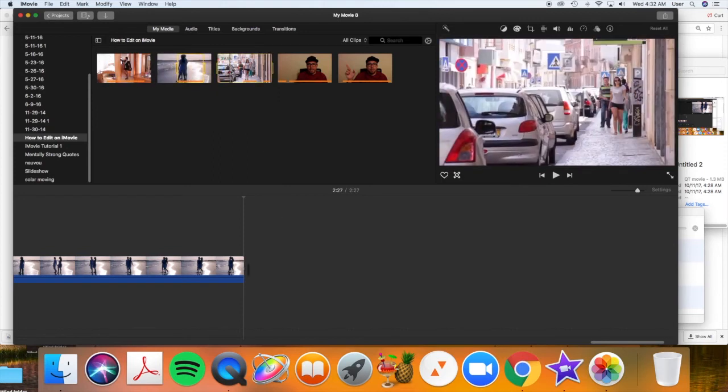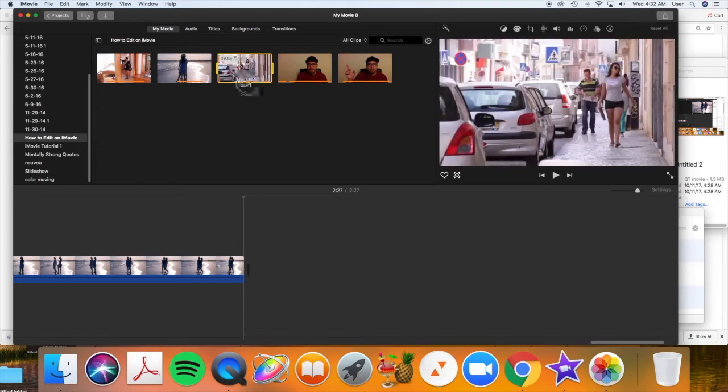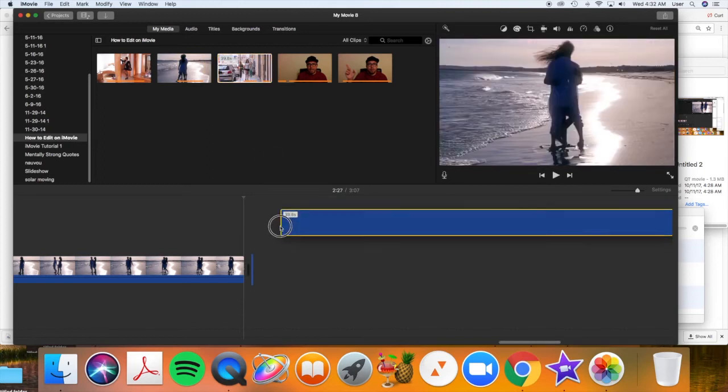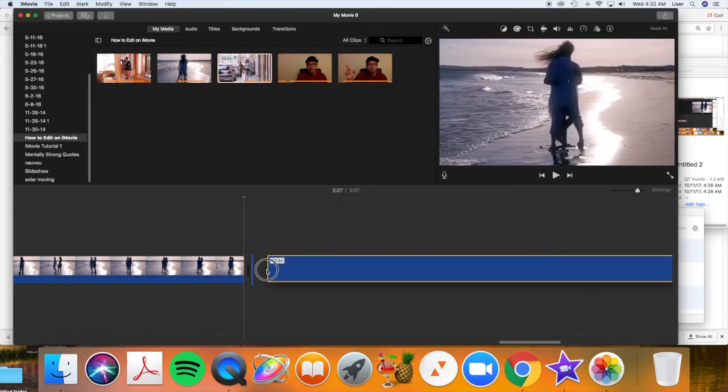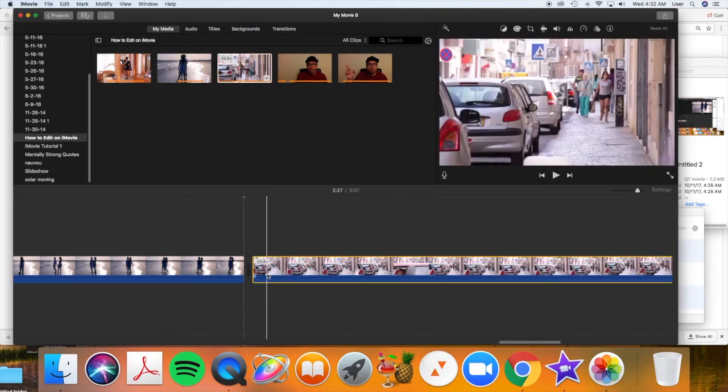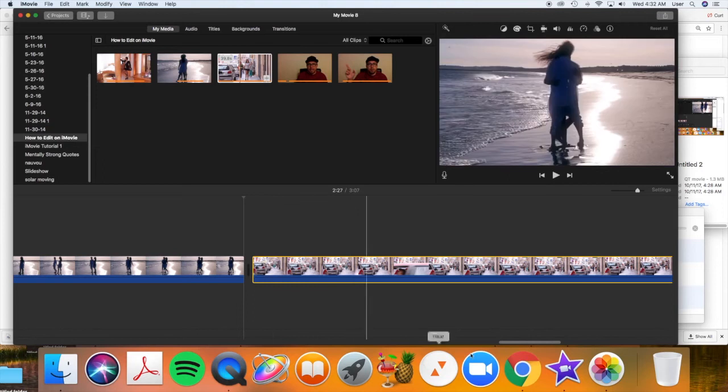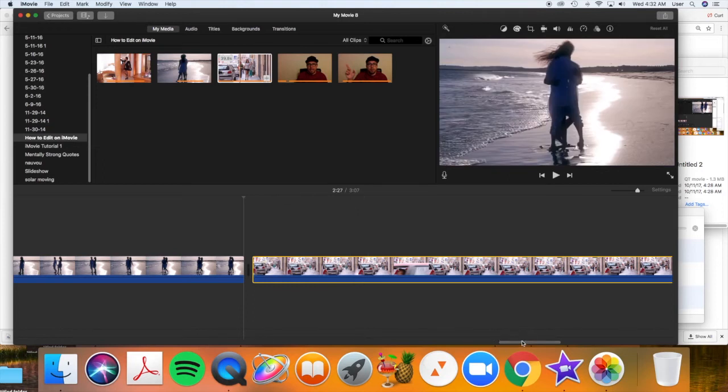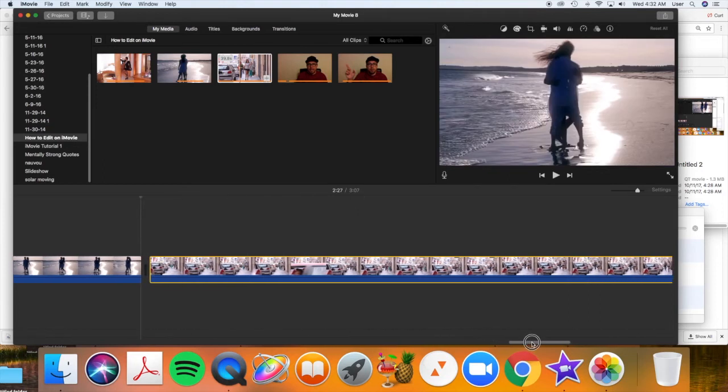Now let's take this last clip here. Let's drag the entire clip down here. I'm going to show you one more way to edit. That, depending on what you're doing, is sometimes more convenient.